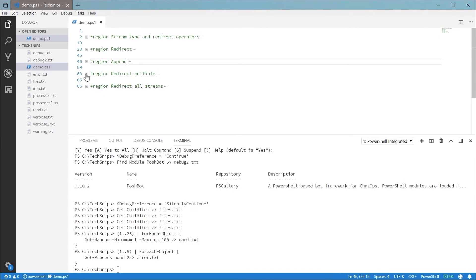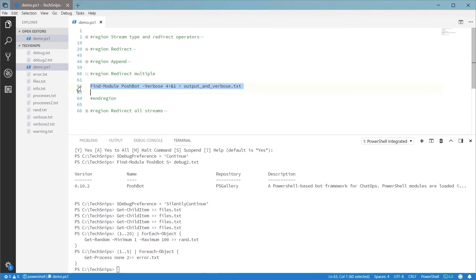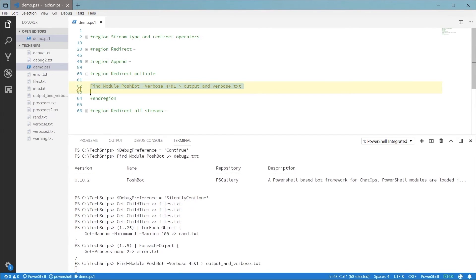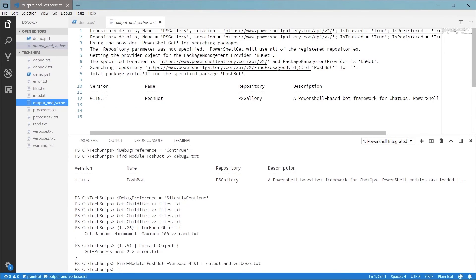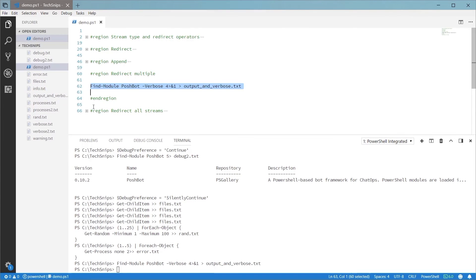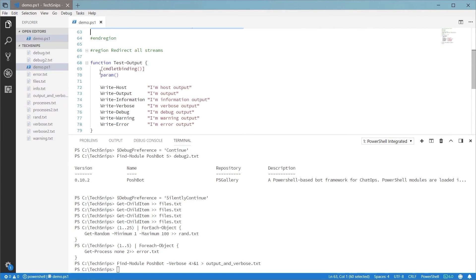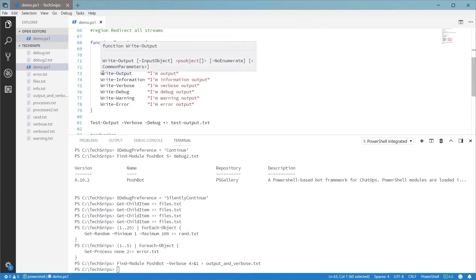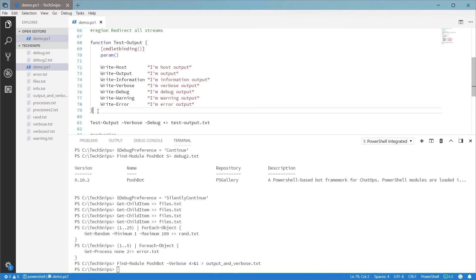It's also possible to redirect more than one stream at a time. To do that, you chain the redirect operators together with an ampersand. If you want to redirect all the streams, you can use the star symbol.